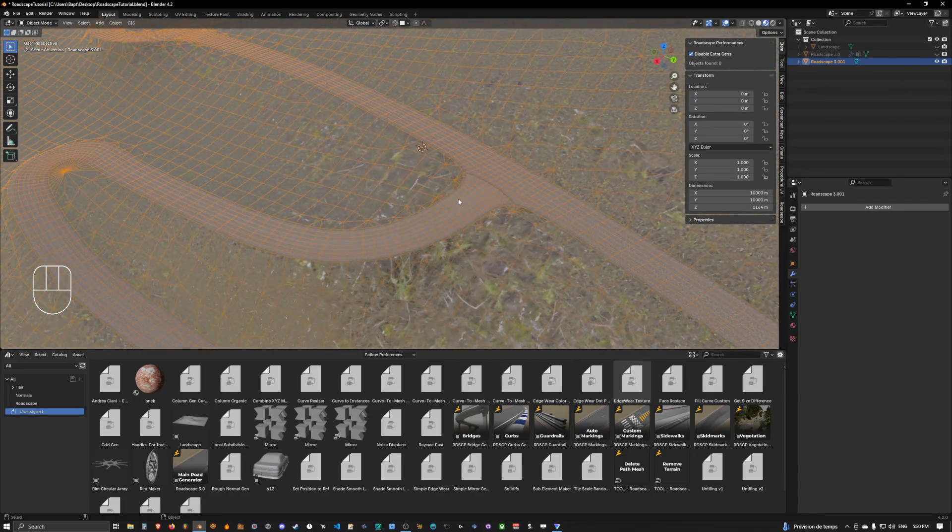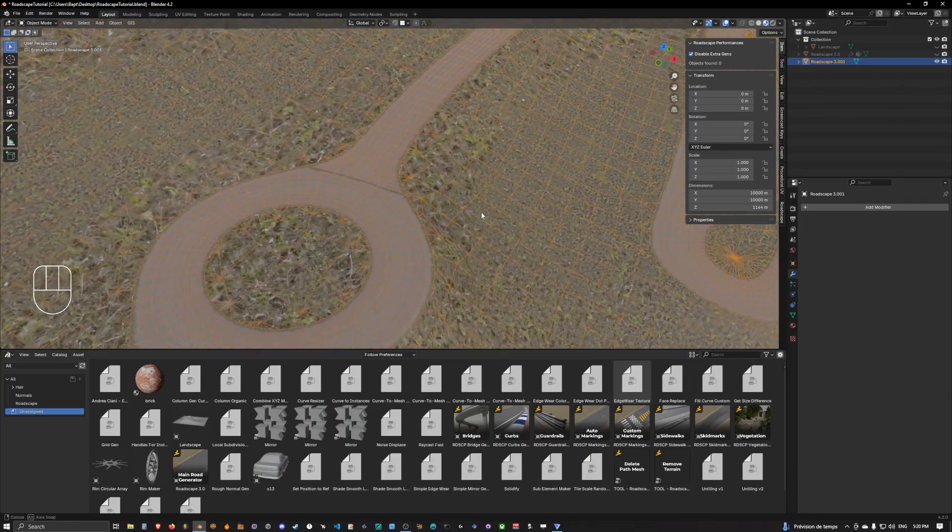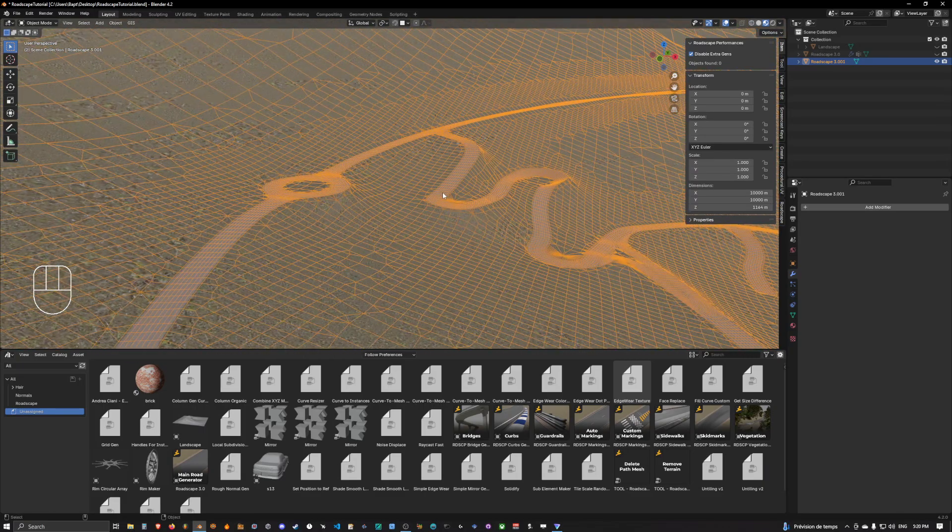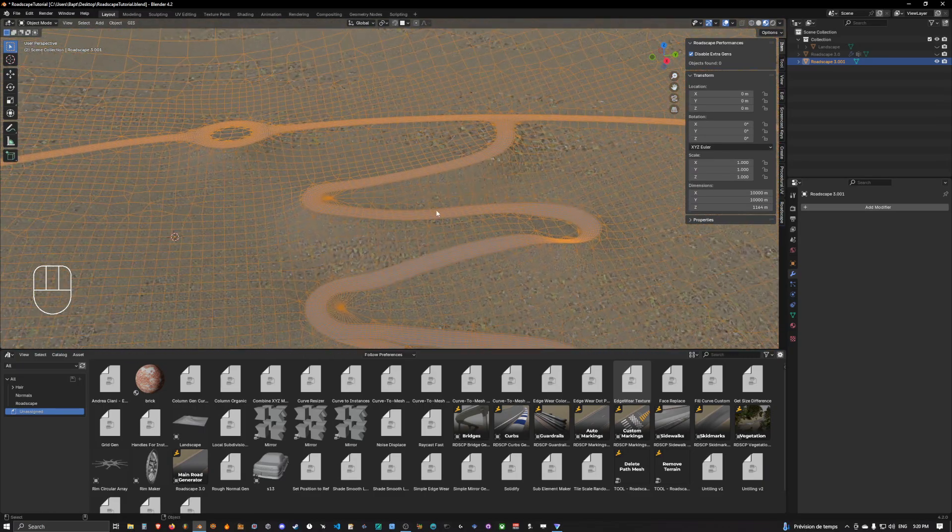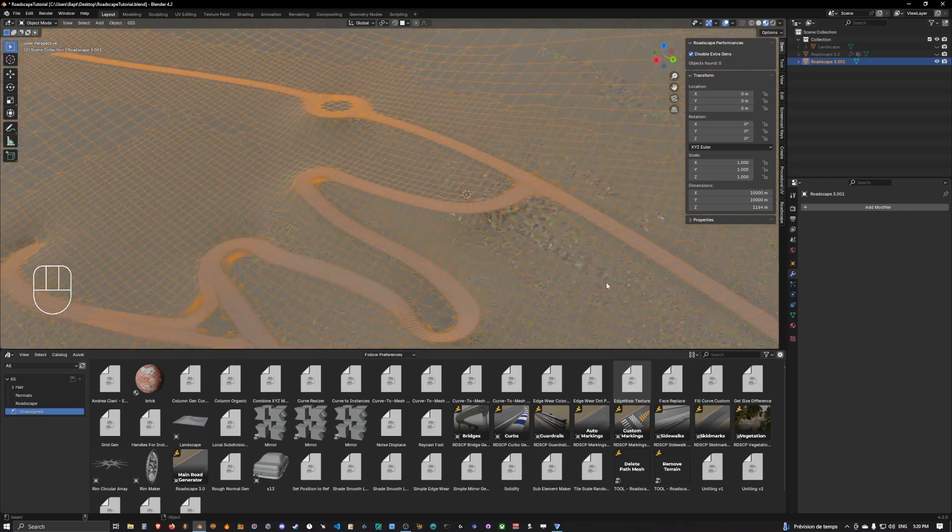So we needed that because we will need to merge this mesh with the vegetation asset.